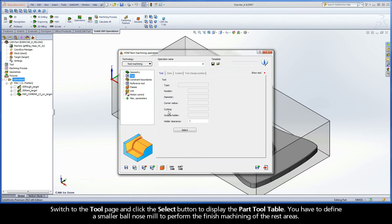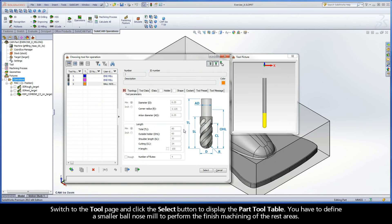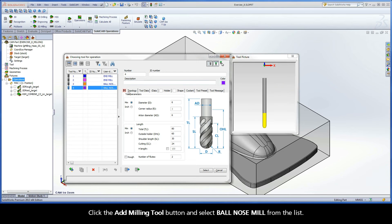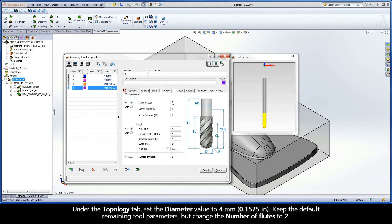Switch to the tool page and click the Select button to display the part tool table. You have to define a smaller ball-nose mill to perform the finished machining of the rest areas. Click the Add Milling Tool button and select Ball Nose Mill from the list. Under the Topology tab, set the diameter value to 4 mm. Keep the default remaining tool parameters, but change the number of flutes to 2.